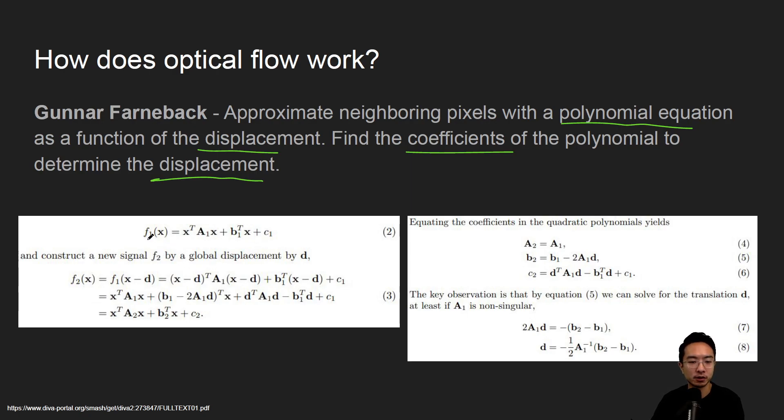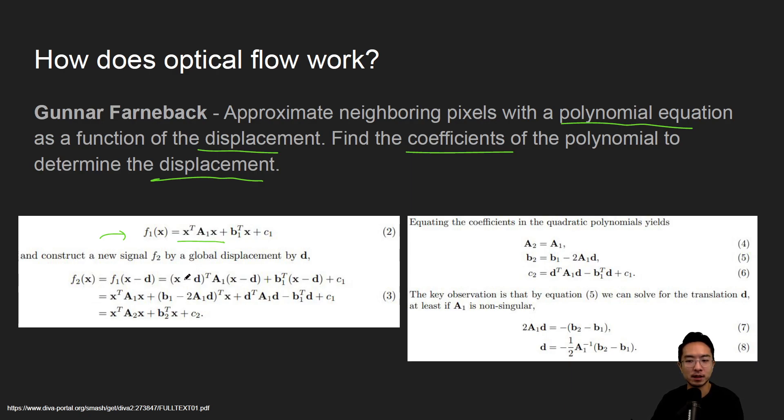So the general form is going to be of this form, so you can see it's a quadratic AX transpose AX, that's typically a quadratic form. So if you expand it out you'll get some equation, and the idea is, I won't go too much into details...